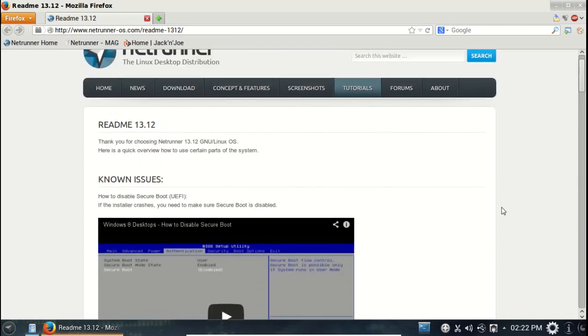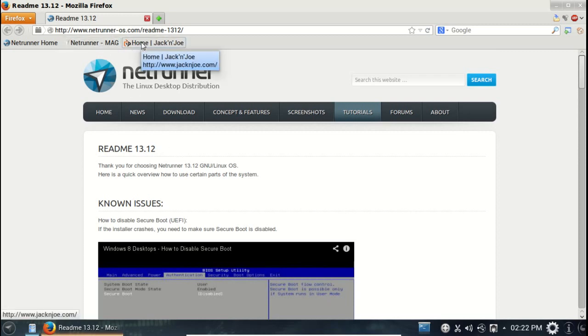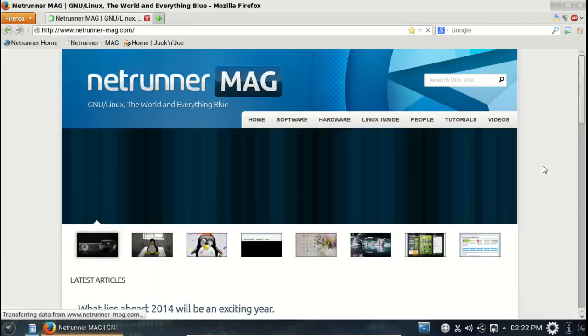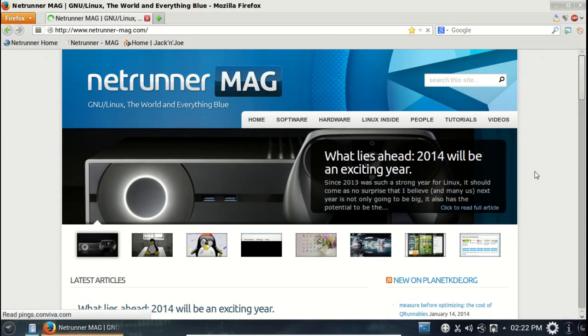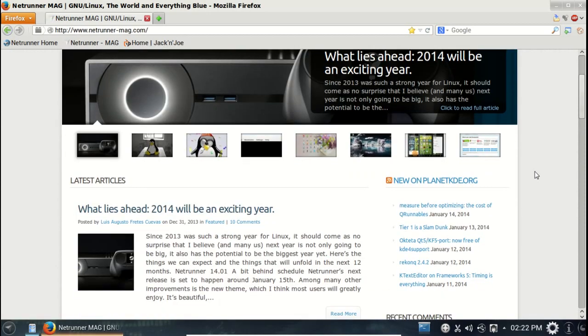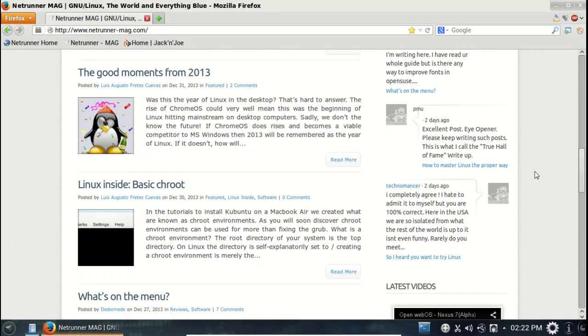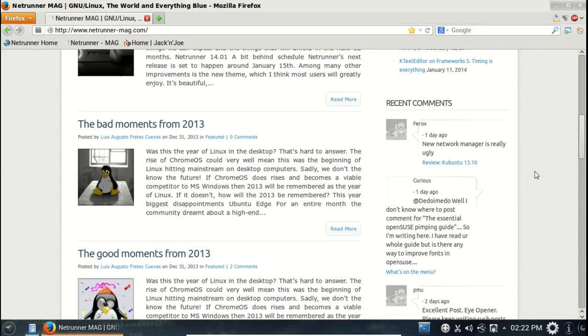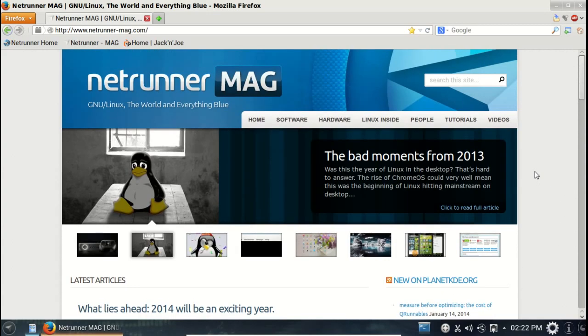And by the way, we are looking at Netrunner 13.12 it looks like. Let's go to Jack and Joe, it's probably again. Let's go to Netrunner mag. What lies ahead - 2014 will be exciting. Nice, lots of white space on their desktop. So if you are a beginner to Linux and need some information, definitely check this out.